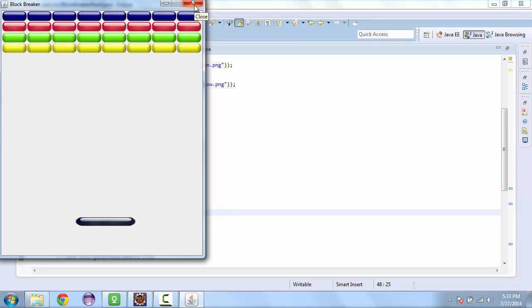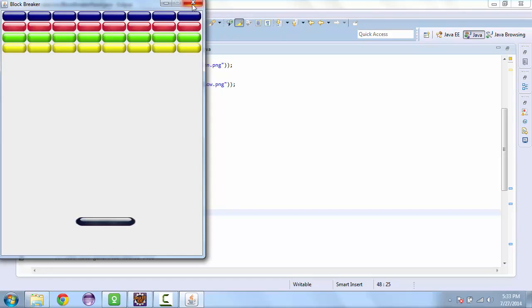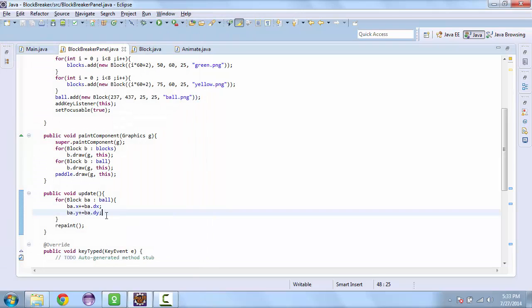So the ball just launched and left the screen. So we need to set some restrictions.